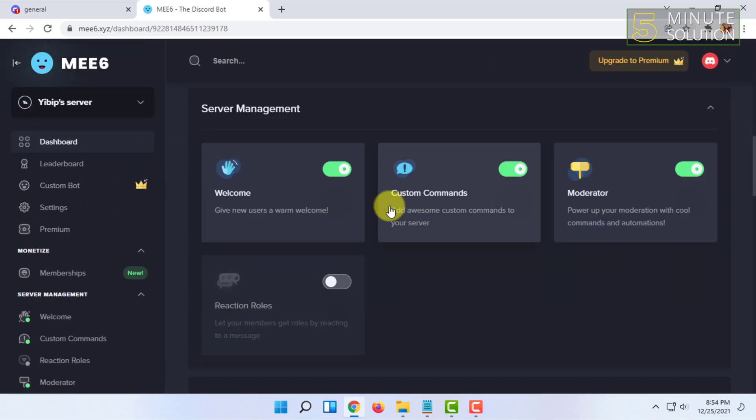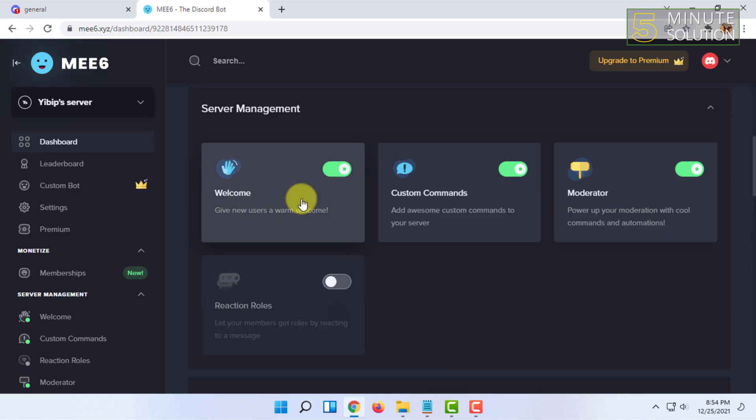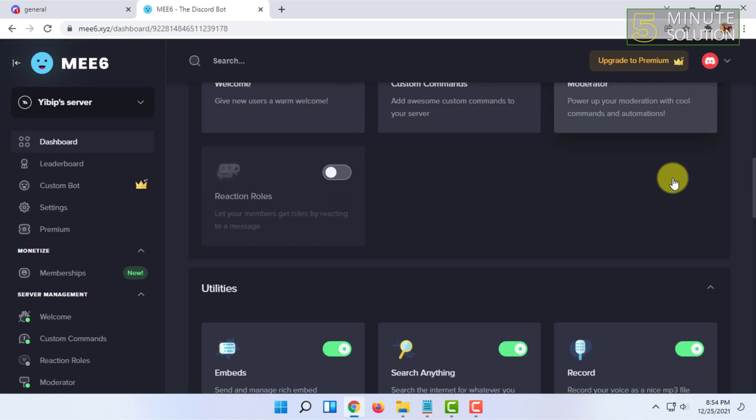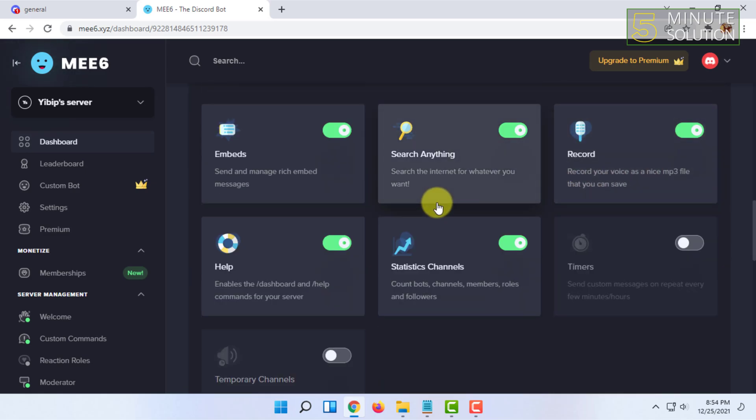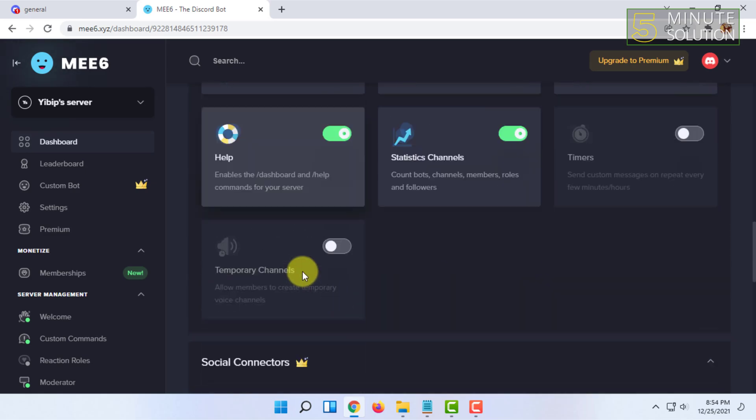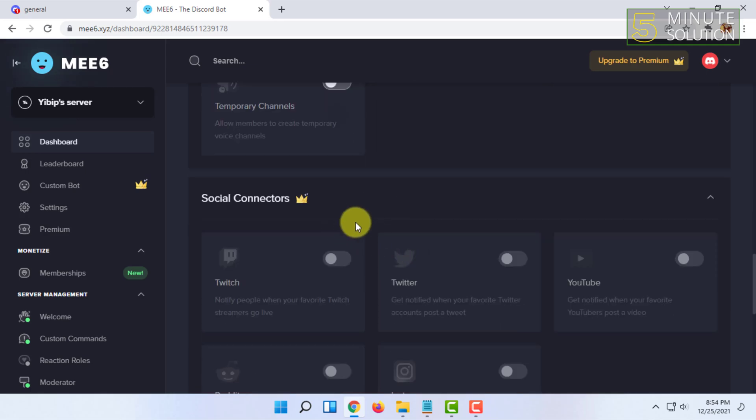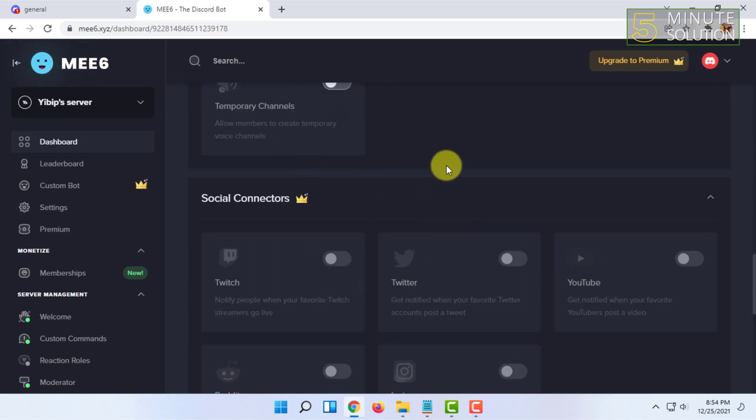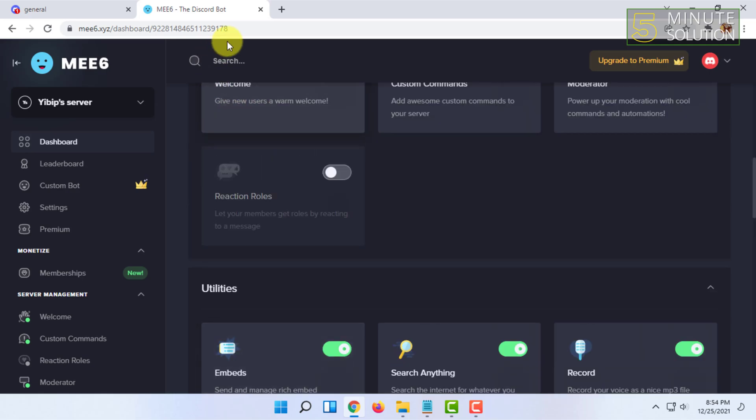You have to scroll down and you will find an option called Moderator. You have to enable it to give access to this bot to moderate your server. After you have enabled it, you don't have any work to do in this site.